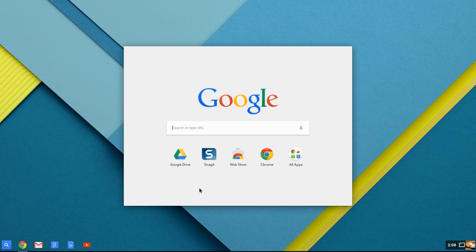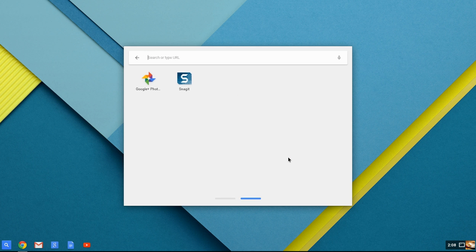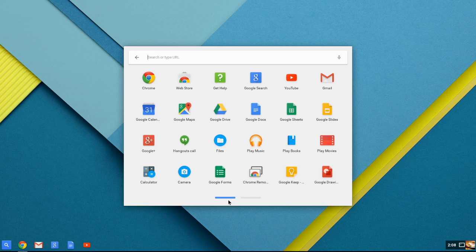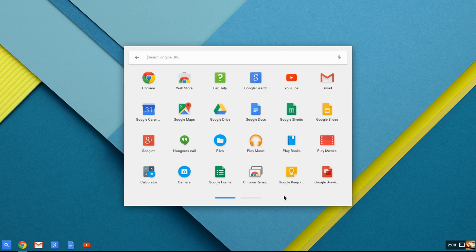You're going to notice that here will be the most recent applications or extensions that you have used, but from there you can also click on All Apps. Notice there's only two, but the reason for that is because you have the rest of them here across the bottom. You have multiple screens, multiple windows, just like you would on your phone or your tablet where you can move across.